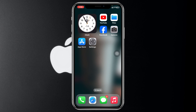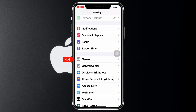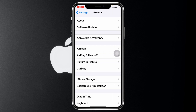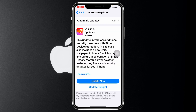Once you do that, hopefully your problem is going to be solved. But if you're still having the problem, open up Settings once again, scroll down and tap General, then tap Software Update. If you find any pending update available for your iPhone, go ahead and update your iPhone as soon as possible.